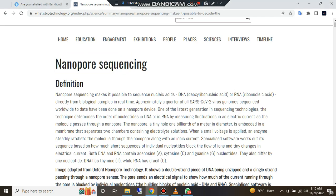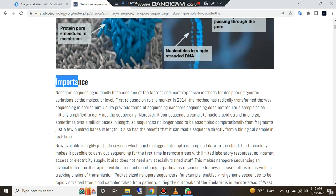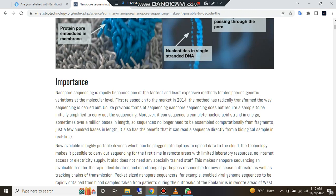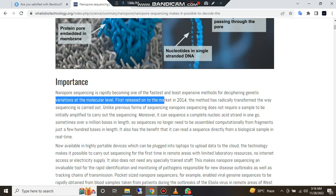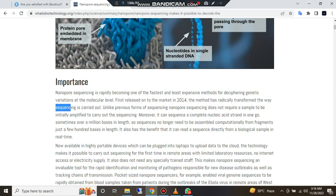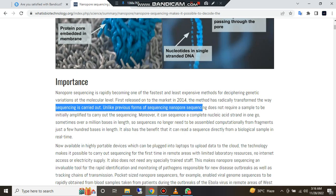Nanopore sequencing is rapidly becoming one of the fastest and least expensive methods for inspecting genetic variation at the molecular level. First released onto the market, the method has radically transformed the way sequencing is carried out. Unlike previous forms of sequencing, nanopore sequencing does not require a sample to be amplified to carry out the sequencing.